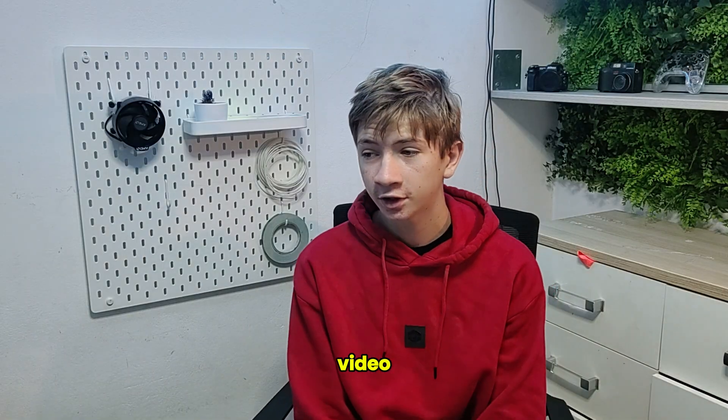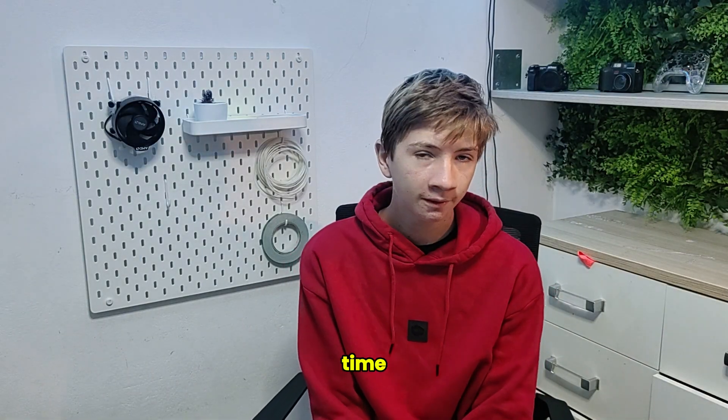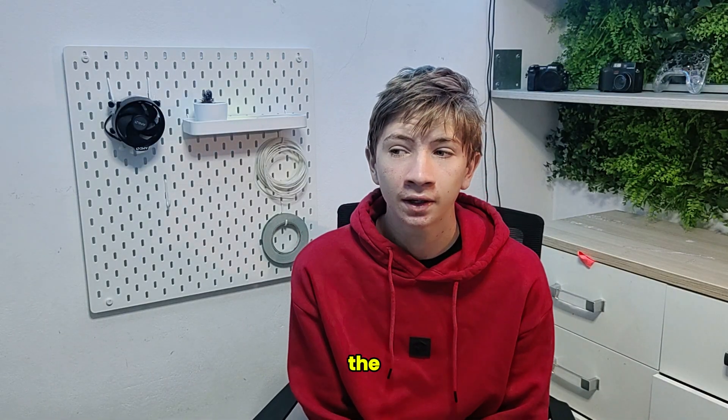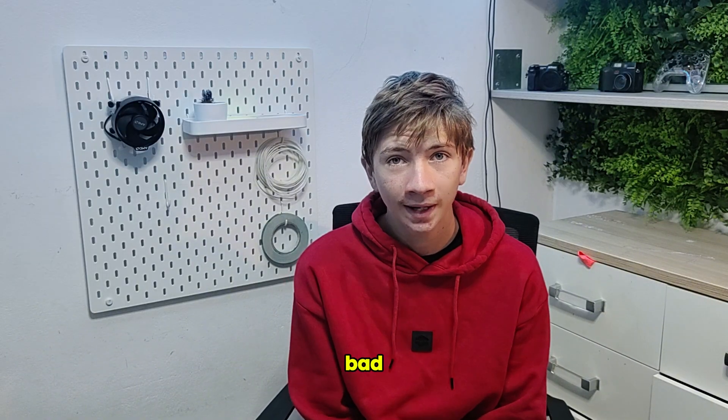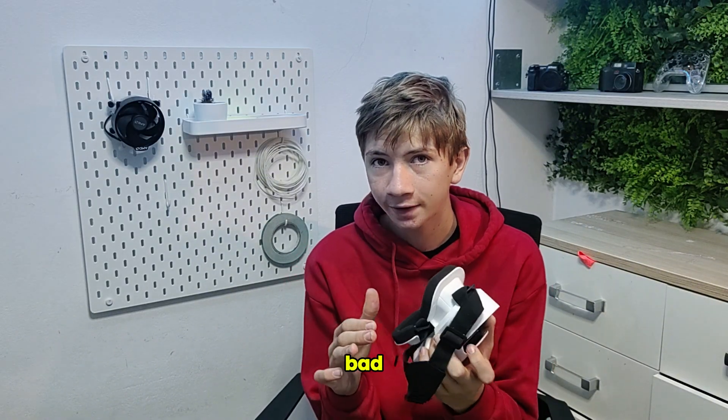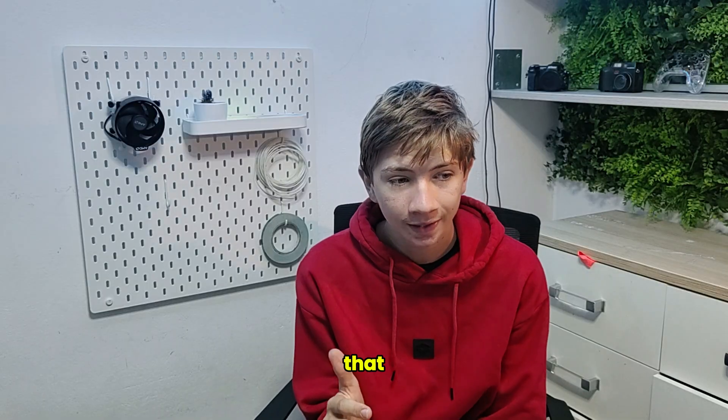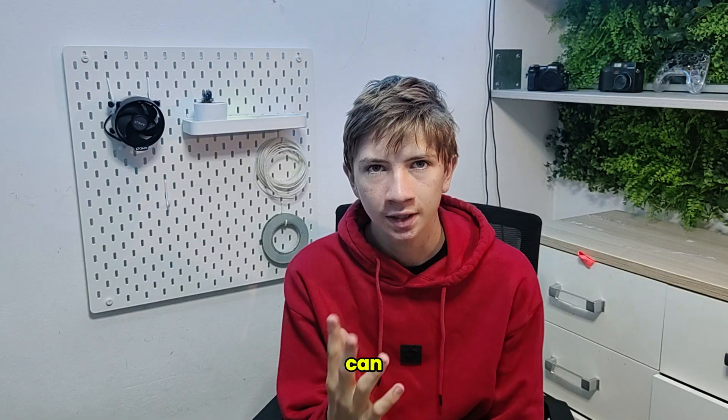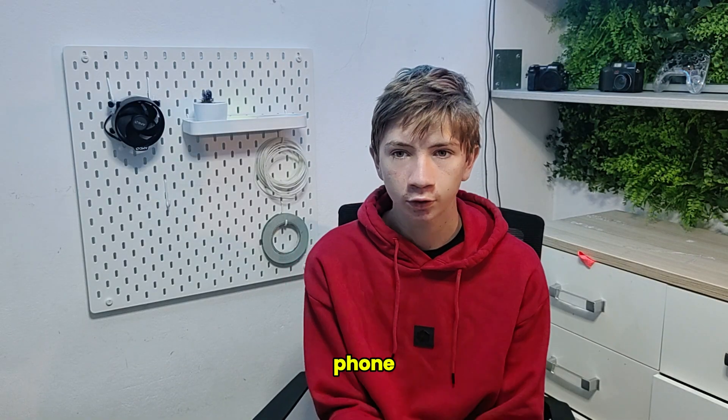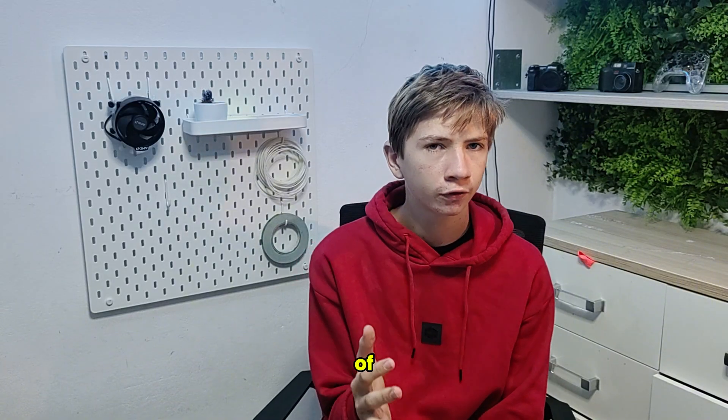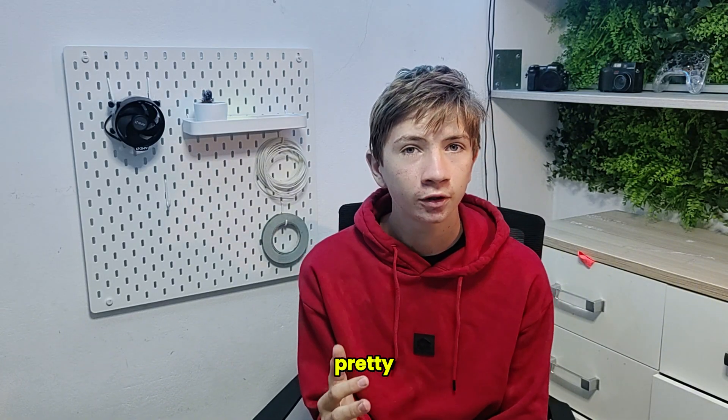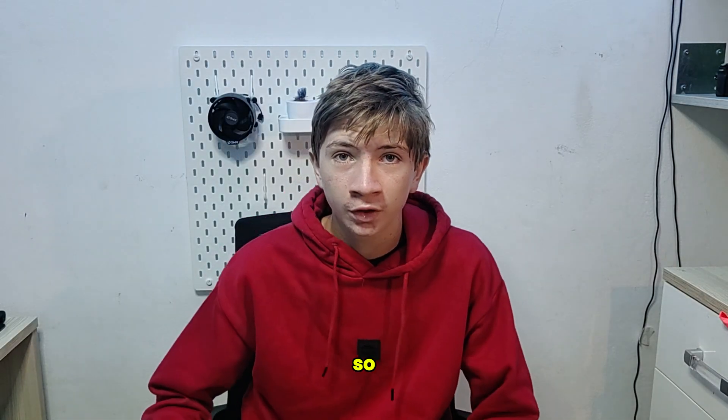This video took me like a month to make because last time I did the VR video, it did pretty bad because the quality was so bad. This you can get the highest quality that your phone can handle, but you of course need a pretty good WiFi connection.